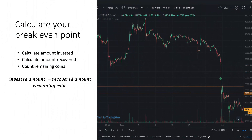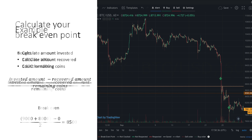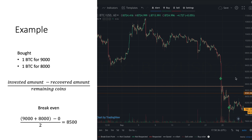What is your break-even point and how do you calculate it? You have to calculate the amount that you've invested and the amount that you've recovered. Then you check how many remaining coins you have and apply the following formula.